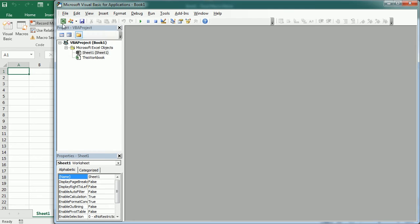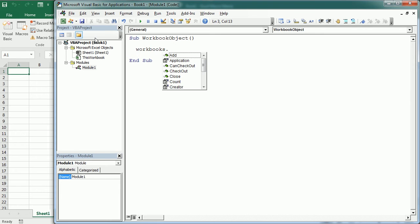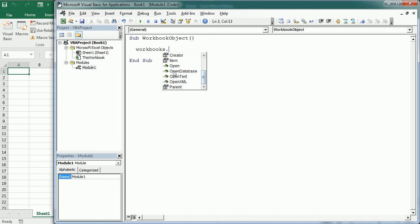Let's see how to reference the workbook object. We use workbooks to refer to the workbook collection object. When we add the dot, we get the list of properties and methods that apply to the workbooks collection object. So for example, we can count the number of open workbooks, we can add a new workbook to the workbooks collection, and we can open or close workbooks.